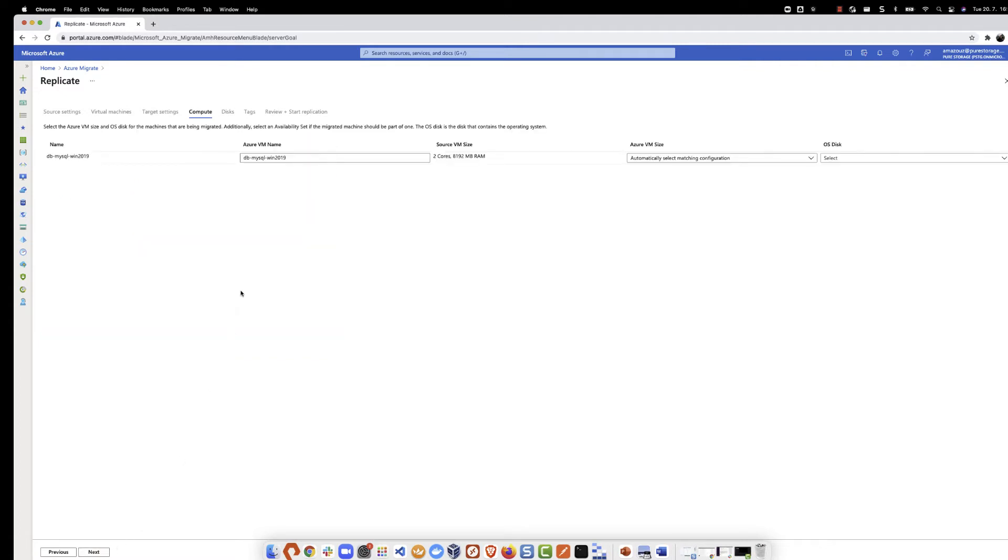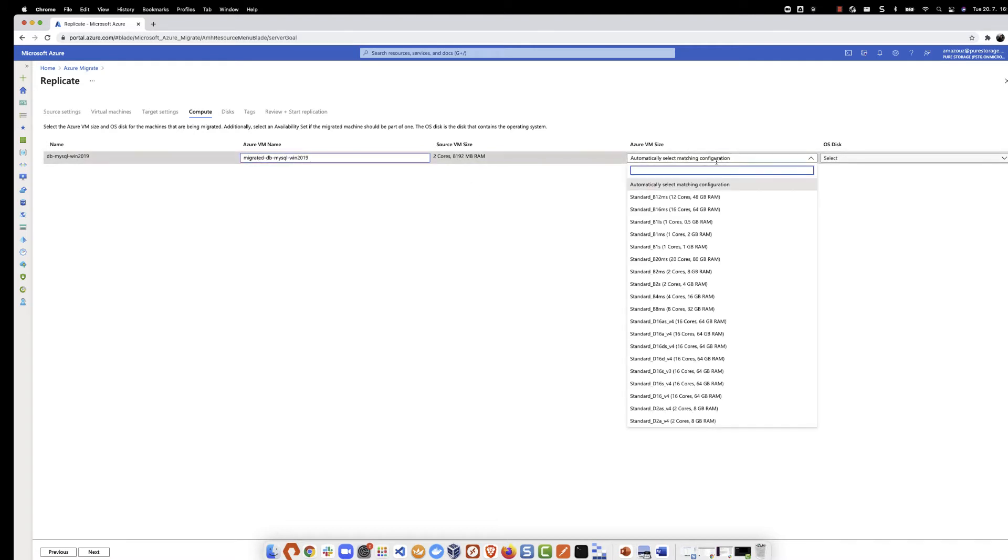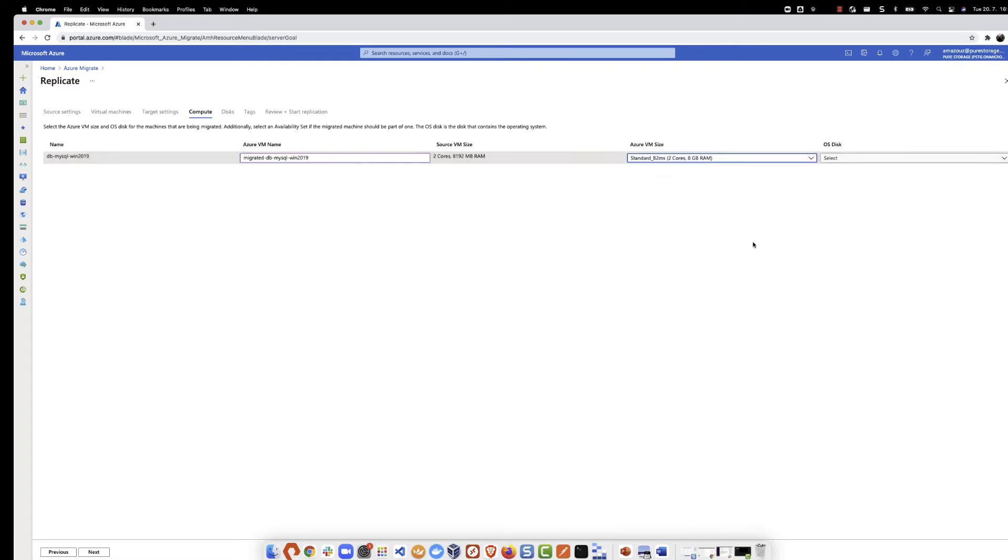Next, under compute, we can rename the Azure VM and also select the Azure VM size from the list. In our case, I'm going to choose the same source VM size here and then select the OS disk, which is SCSI 00.